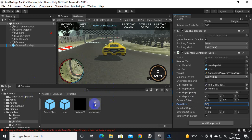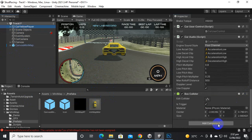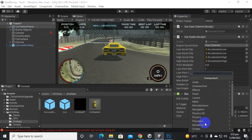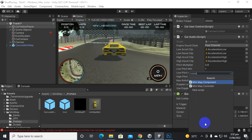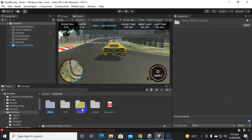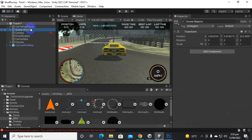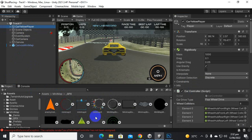Now you can see we can't see any icon inside the mini map because we haven't added an icon to our game. So we will select our car, add a component, and find the mini map component. Here we can add an icon for the mini map. If we go to mini map and then to GFX, we can see some default icons and also different styles of mini map.